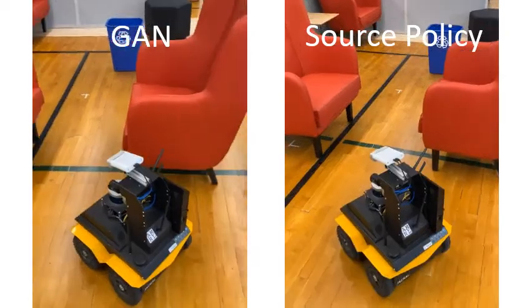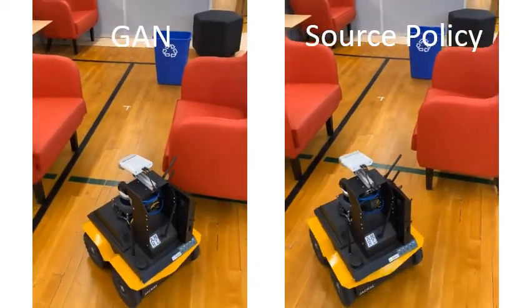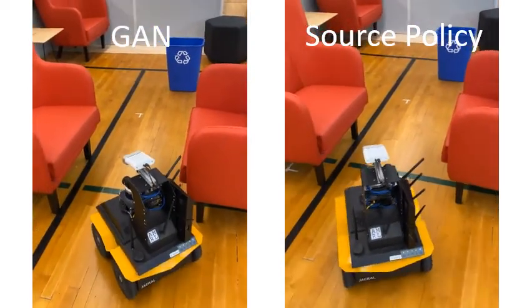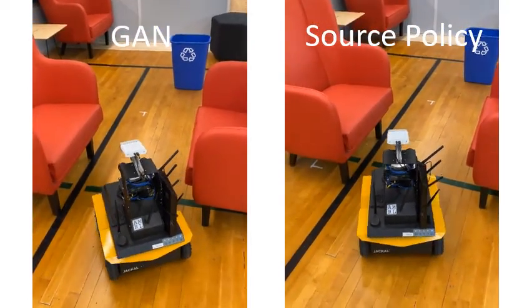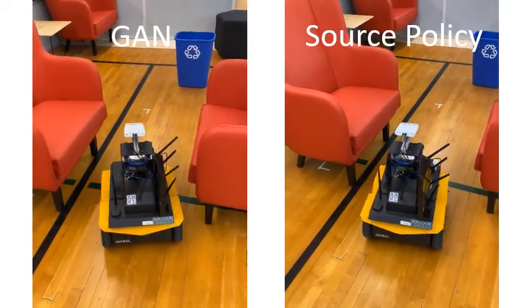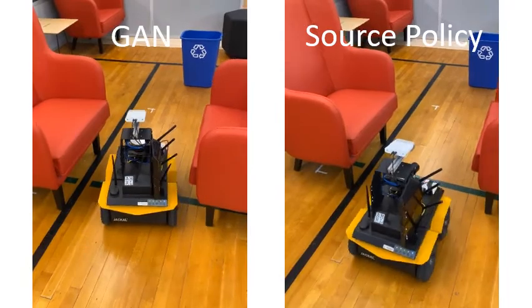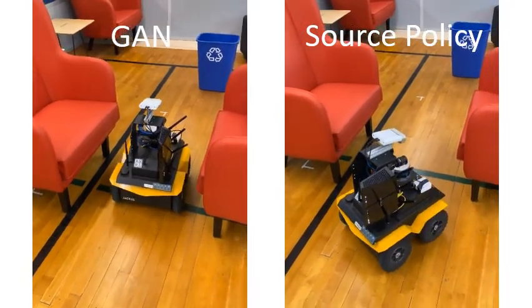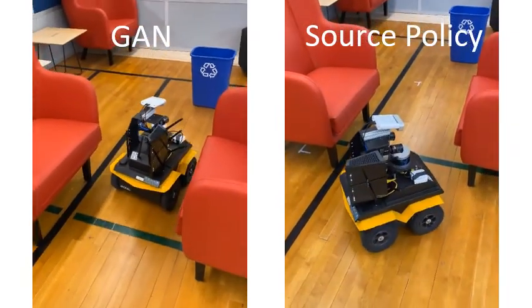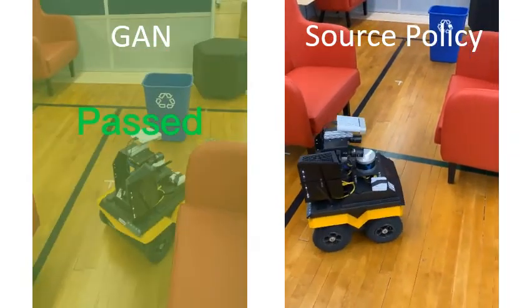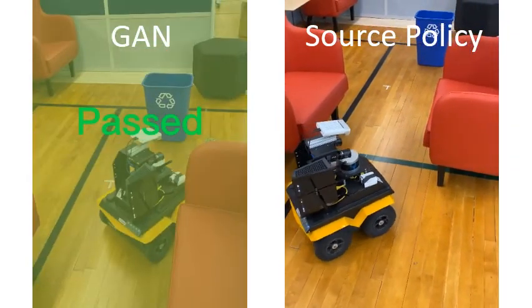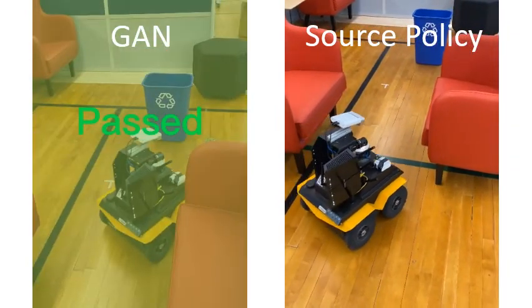Then we deploy the robot in a physical environment. The video on the left shows the GAN policy that can smoothly pass through a difficult scenario where the source policy will fail.